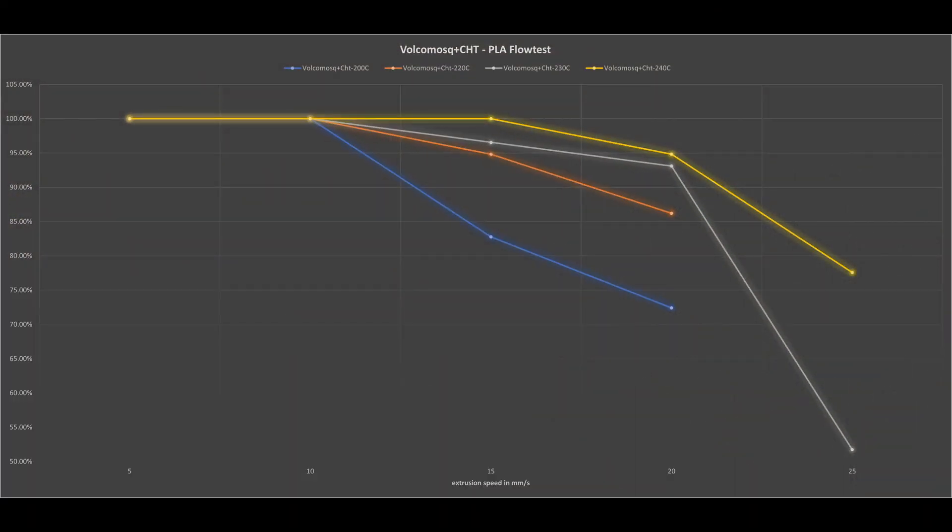Now I would like to show you my results with Volcano Mosquito plus CHT nozzle. You can already see at first sight that the CHT nozzle in the Volcano Mosquito block causes a big improvement.